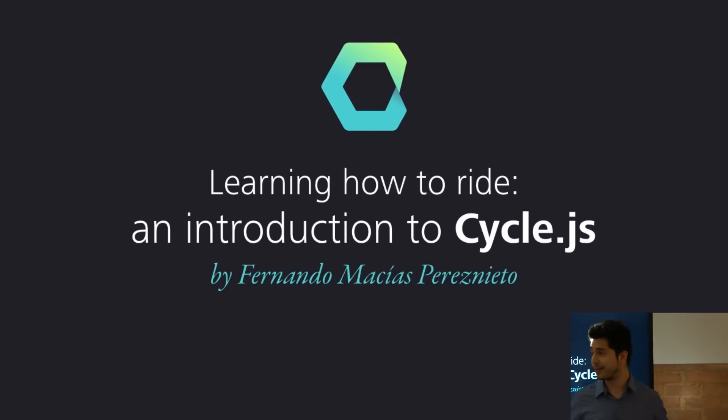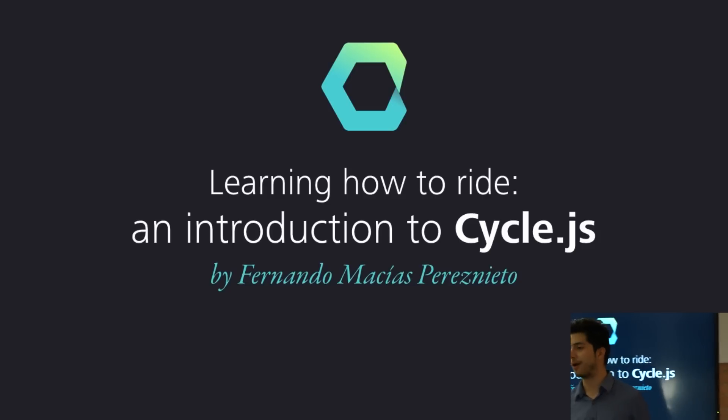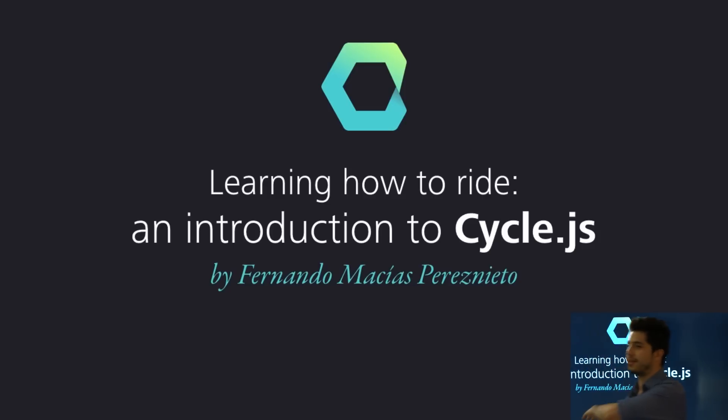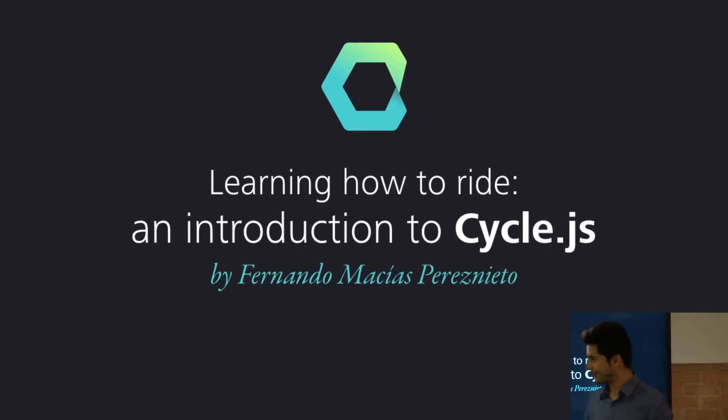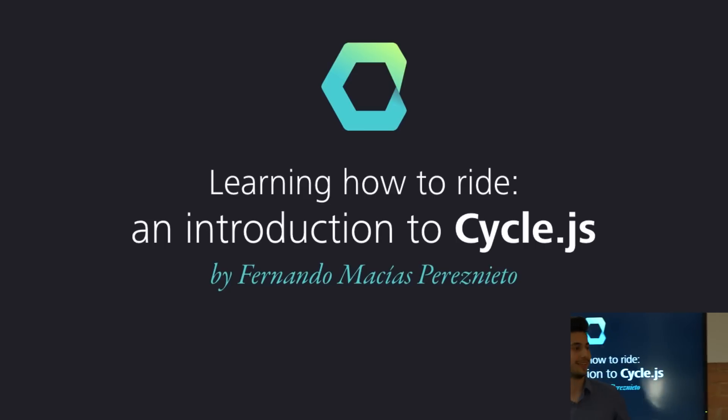So, show of hands, how many of you have heard about Cycle.js before? Oh, okay, it's a bit better than I expected. Nice, nice, nice.